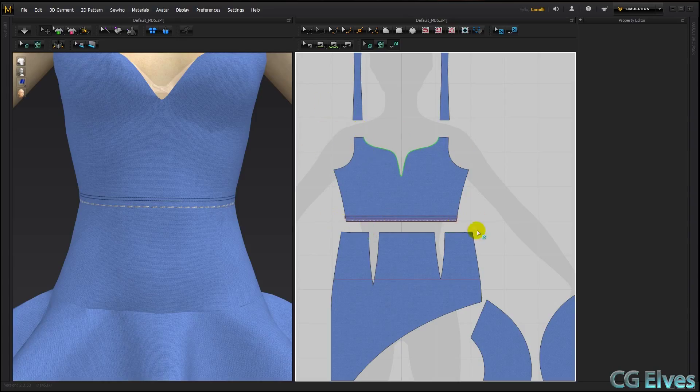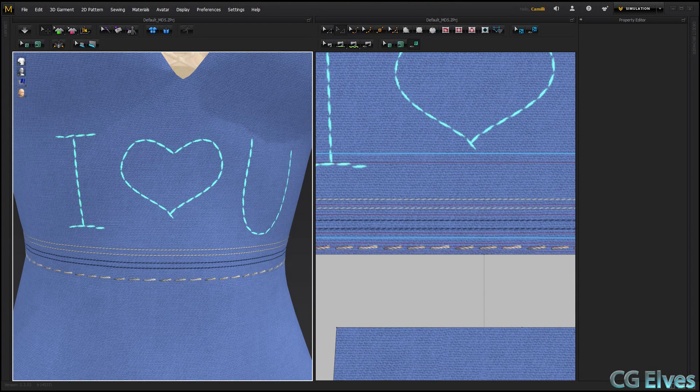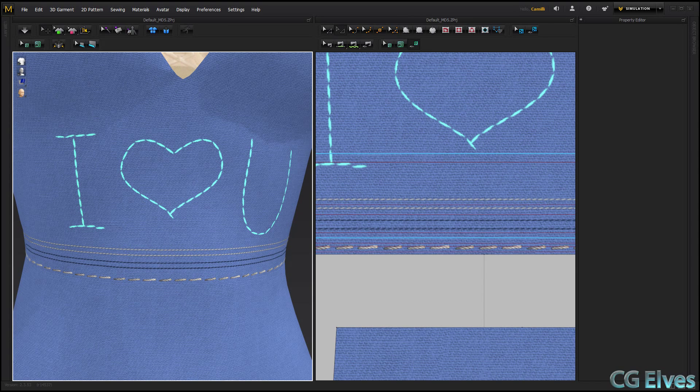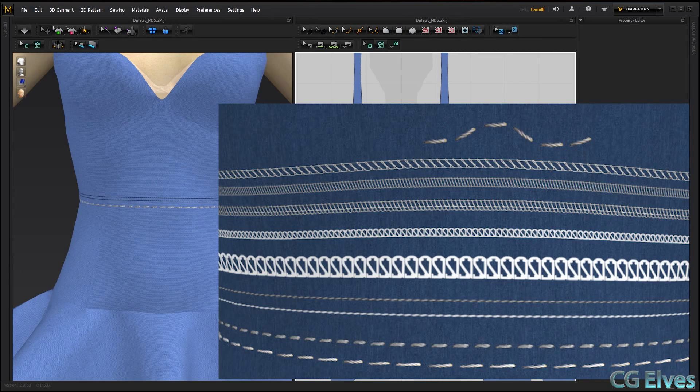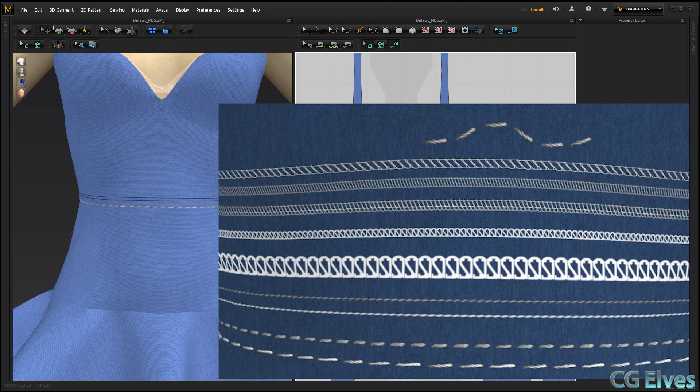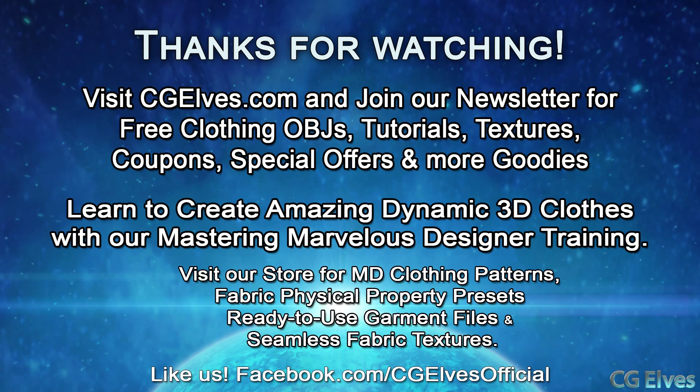And then make a screenshot of your clothing item, bring that into Photoshop, and use our stitch brushes to run a stitch along any shape edge that you want, or even to write I love you, or draw a heart, or draw any kind of design that you want with stitches. So check out our free stitch brushes on CGElves.com. I hope this tutorial helps you.